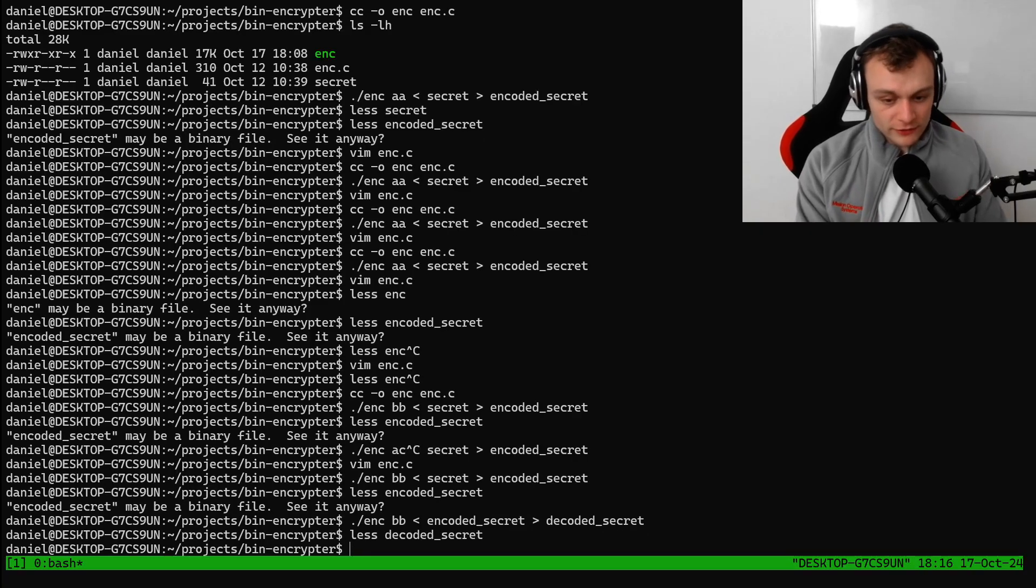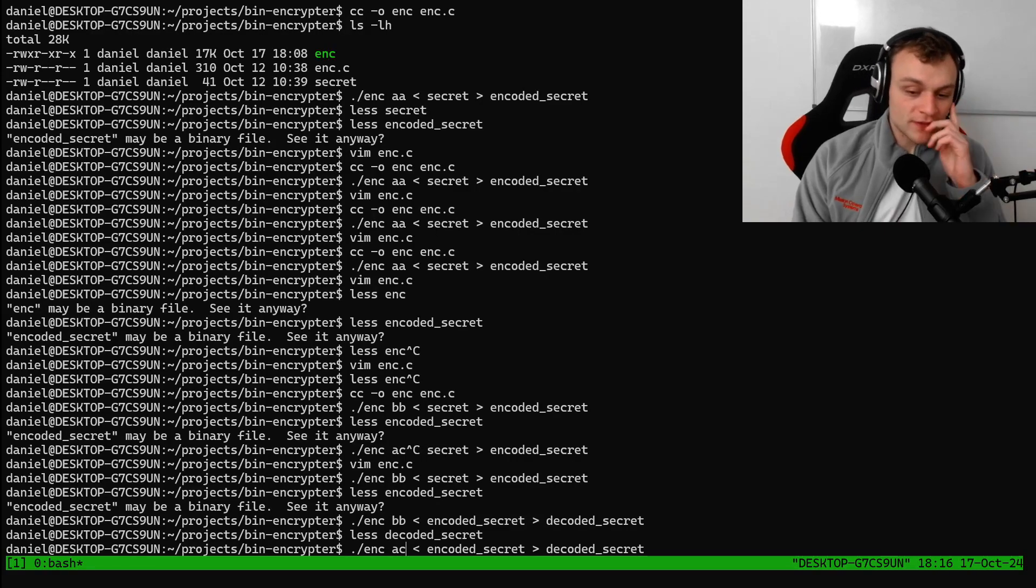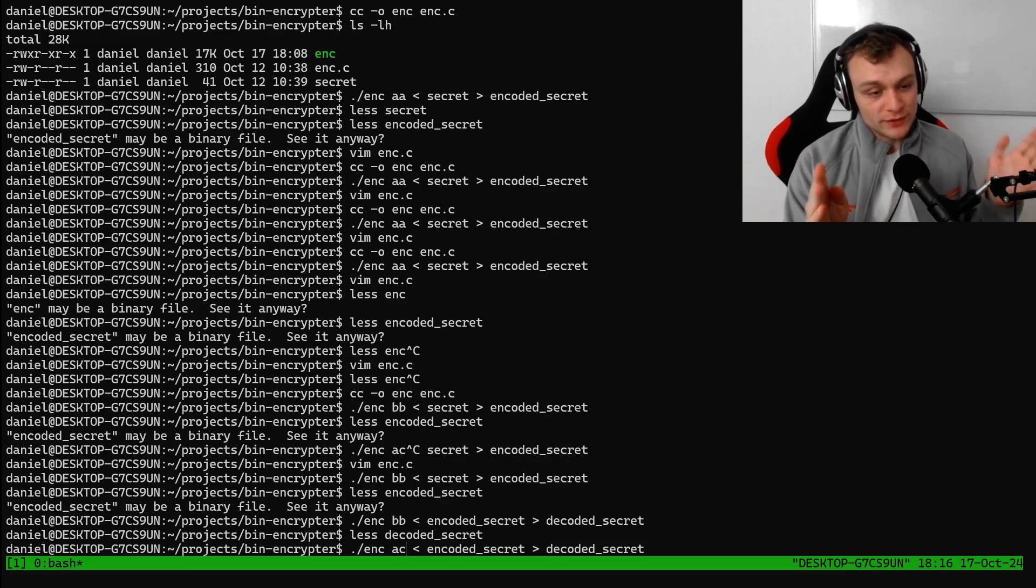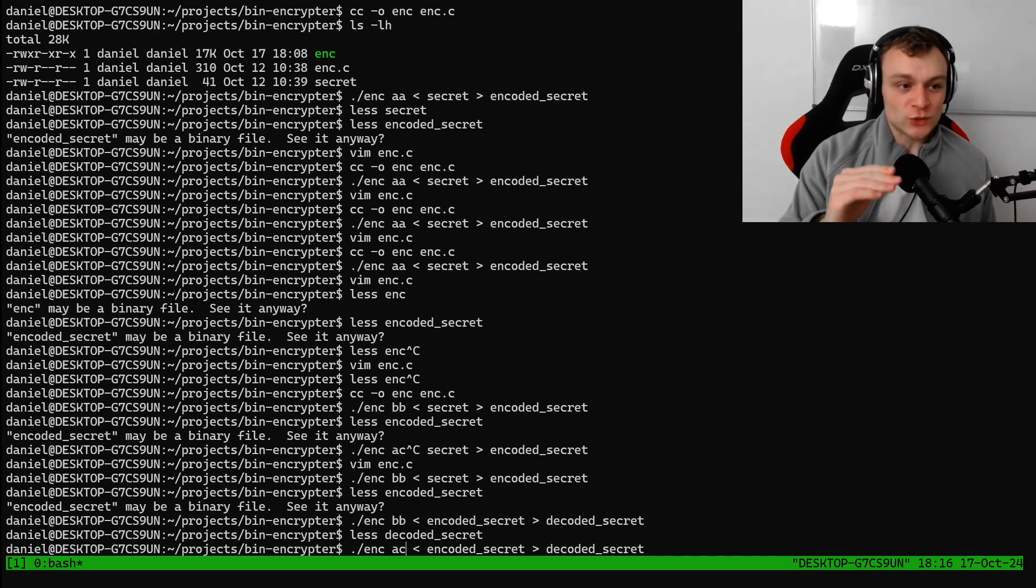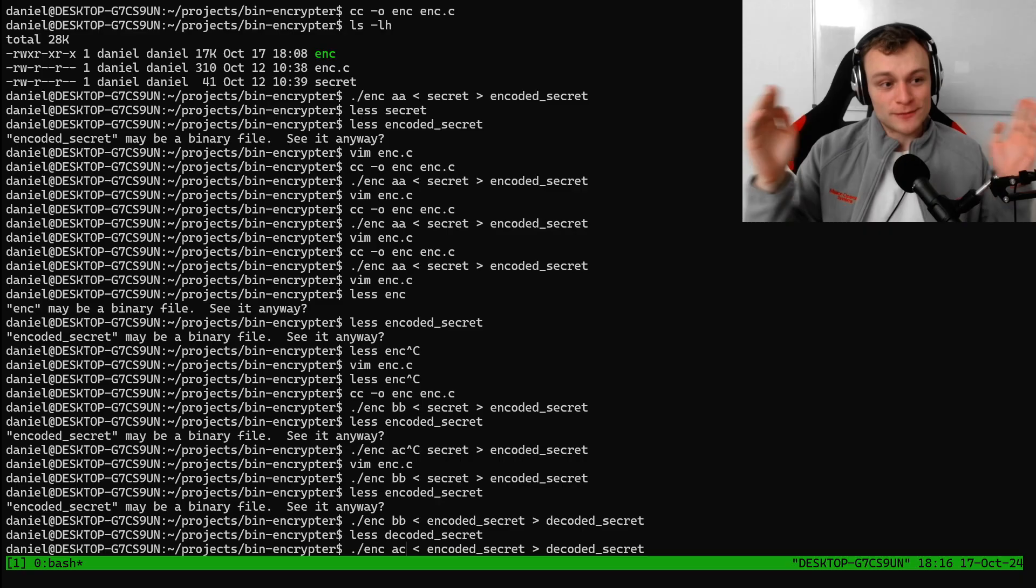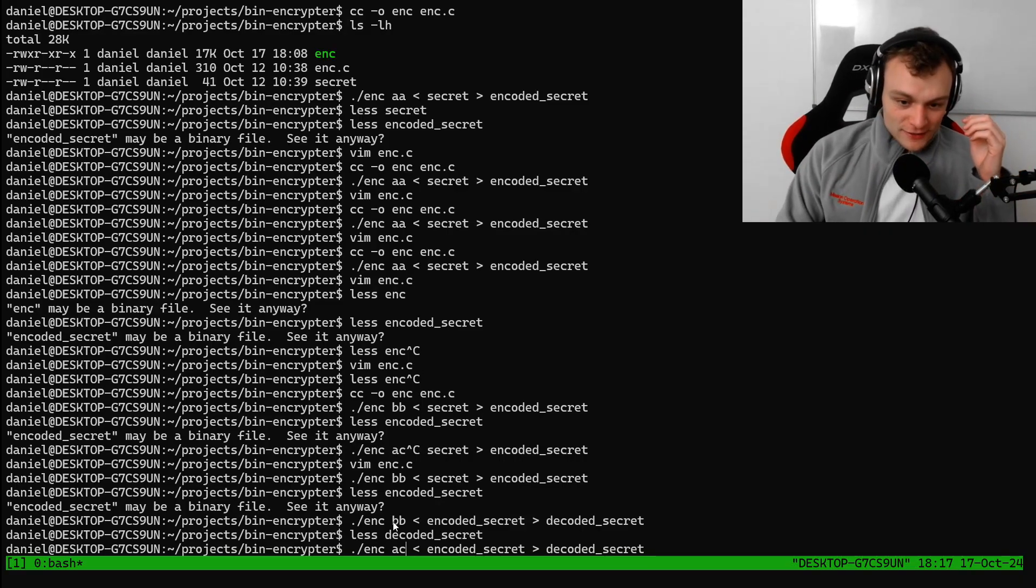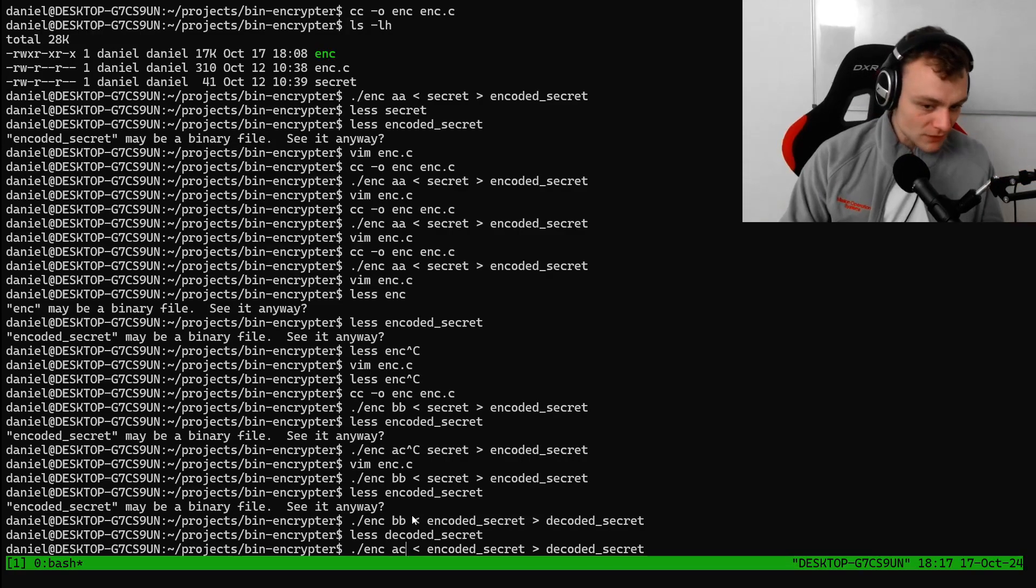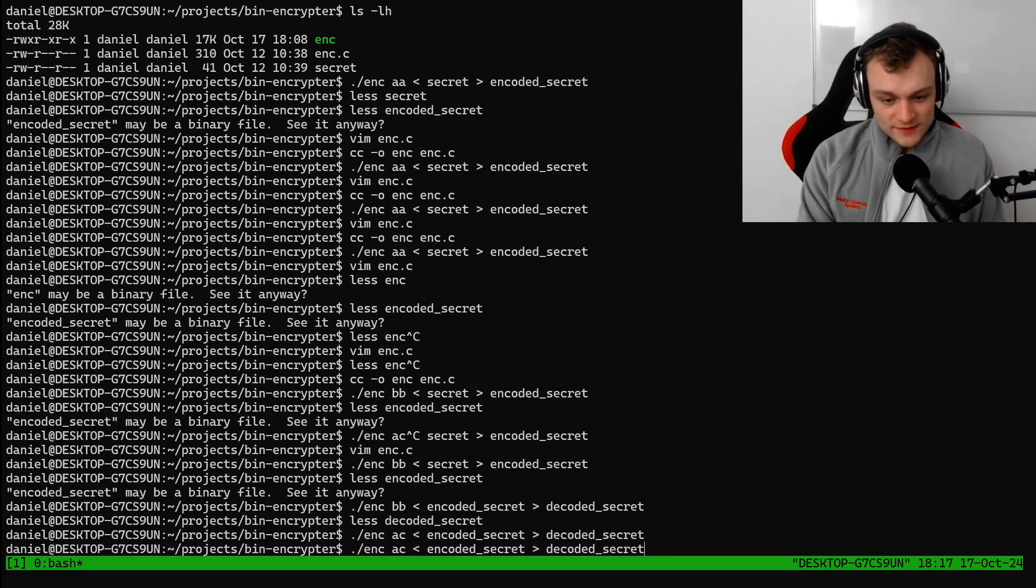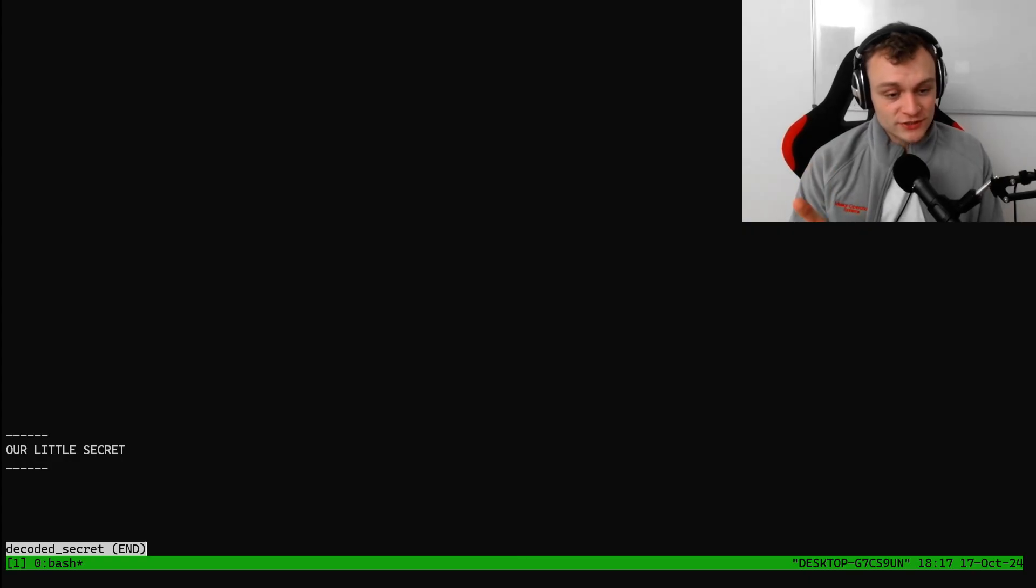Now, if I supply the characters A and C as a key, I suspect it will still decode successfully. Because the sum of BB should be the same as the sum of AC. A is one less than B and C is one more than B. So the sum should be the same. It's like 5, 5, and this is 4 and 6. 5 plus 5 is the same as 4 plus 6. Both equals 10. So let's see if we can decode the secret this way. And let's have a look at the decoded secret. And that is it. We basically produced a hash collision.